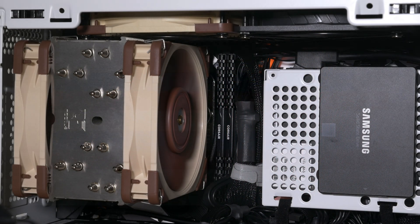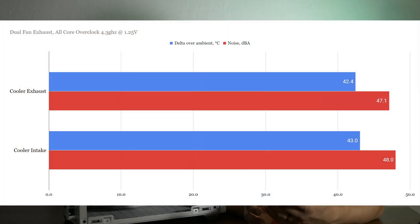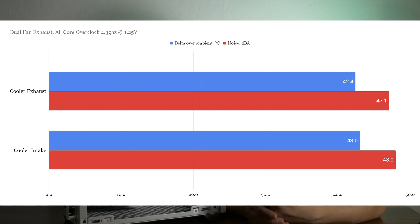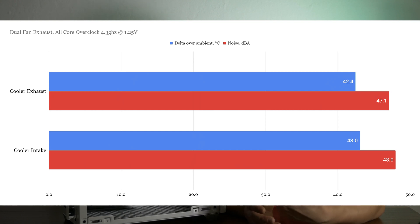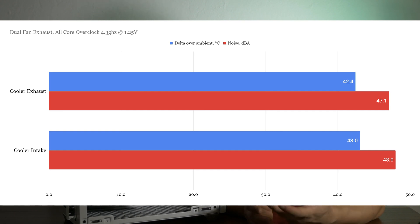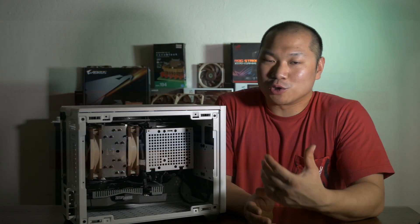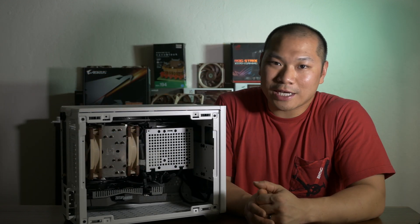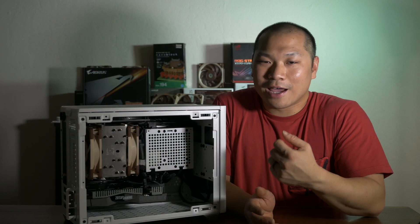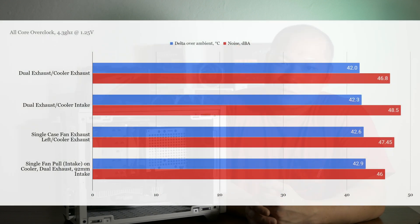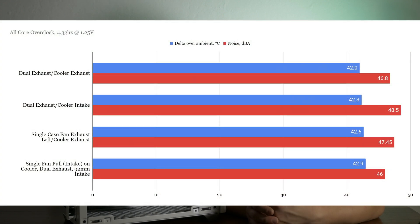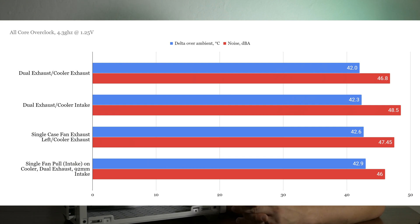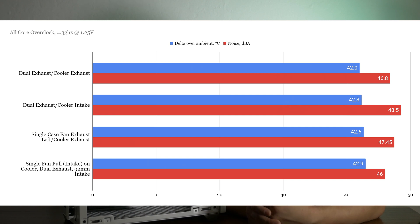Similar results. The cooler fans in an exhaust position are best. And they're also quietest when compared to the cooler as an intake. So, if we compare all the best overclock configurations between the dual case fans and the single case fan scenarios, we see that a single case fan isn't too bad when compared to dual case fans. Certainly, the noise levels and thermals are well within sample variation.